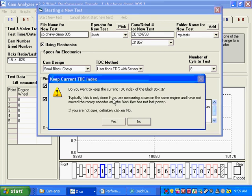It says, do you want to keep the current index of TDC in the black box, which can be a handy thing to do. I'm going to say no, but if you were running the test on the same cam and the rotary encoder has always been attached to the cam, it has not lost its index. If it gets powered down and powered back up, it loses its index.